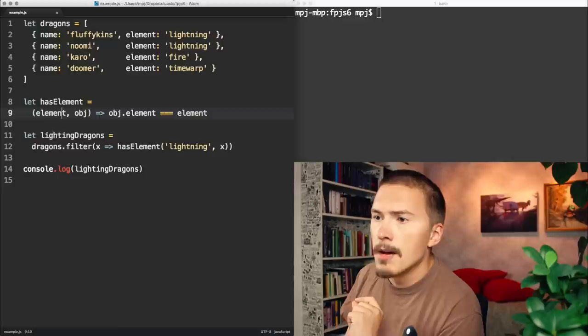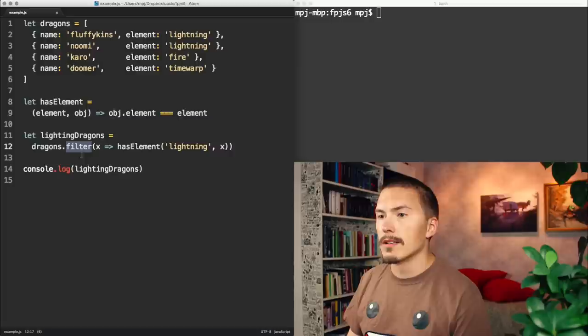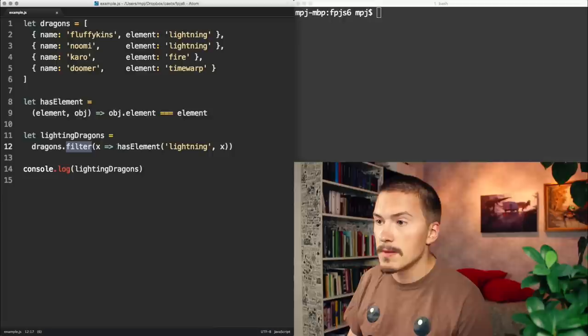We are gonna get to line 8 and 9. But let's first look at line 11 and 12, where we filter out the lightning dragons from the dragons array. So we just call filter on dragons. You all recognize this from the previous episodes.